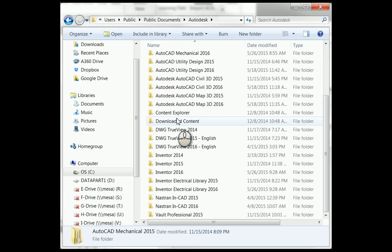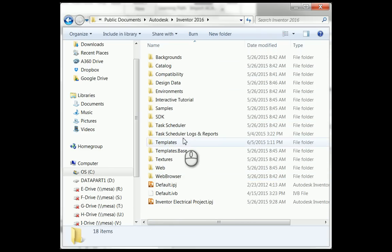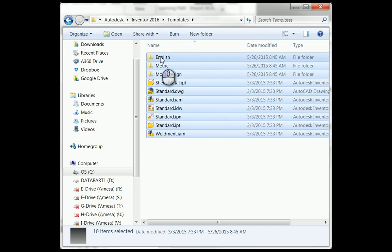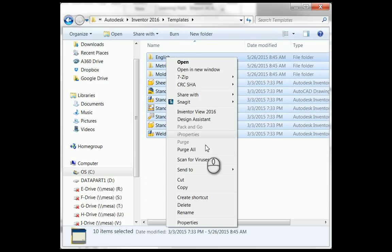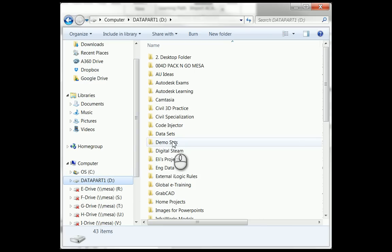Autodesk, and then the version of Inventor that you're using. In this case, Inventor 2016. There's my templates folder.